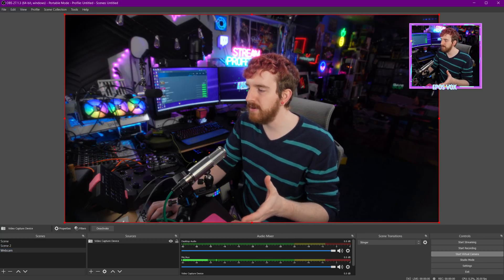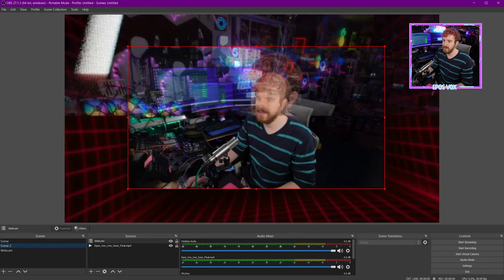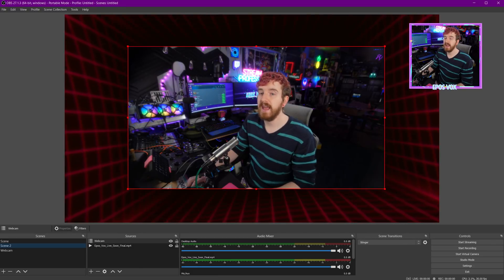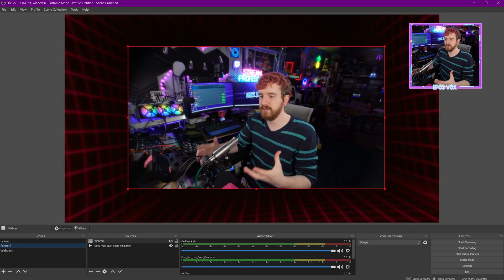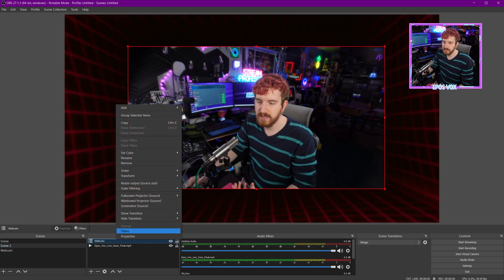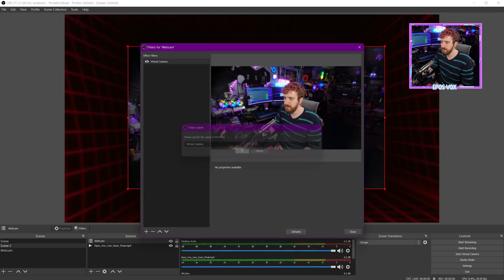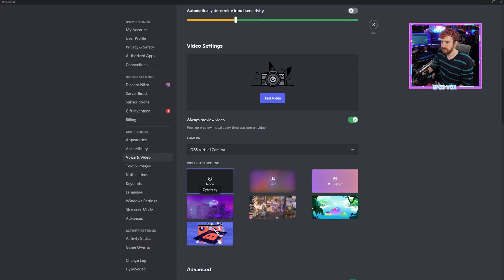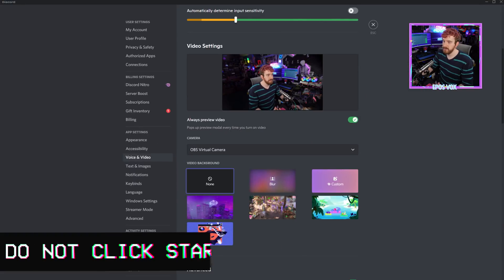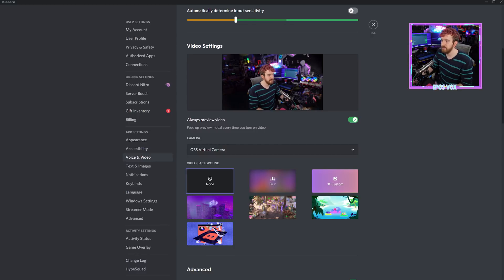Instead, we're going to click Stop Virtual Camera. This plugin works on both scenes and individual sources — so if you have multiple cameras nested in one scene and want to use that as your source, you can still switch cameras. Just right-click, go to Filters, add a new filter, select Virtual Camera, click OK, and click Close. Done. You do not click Start Virtual Camera in OBS or that's going to mess everything up. Just add the filter and it's going.